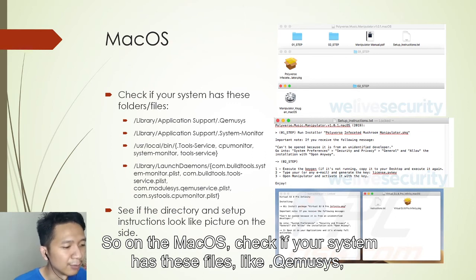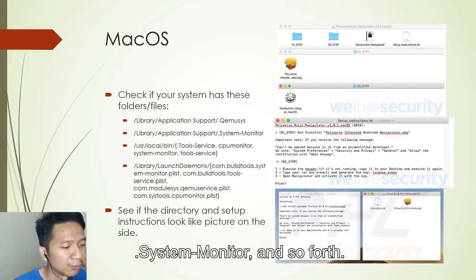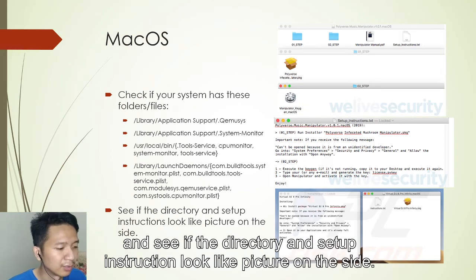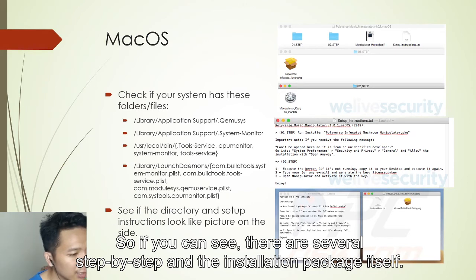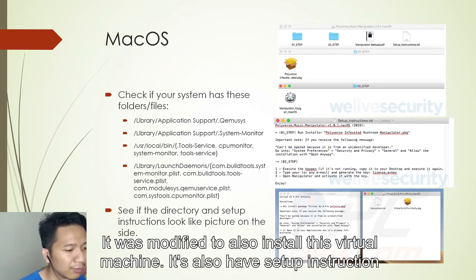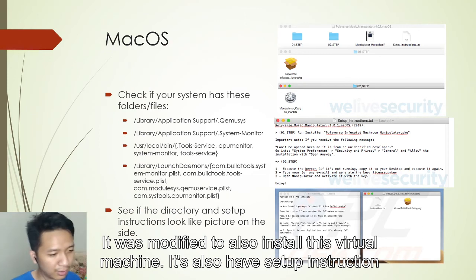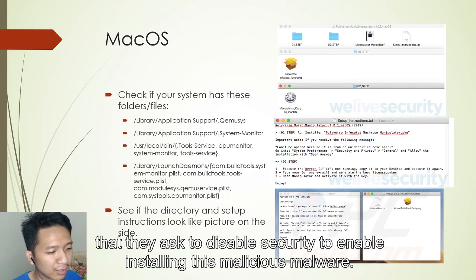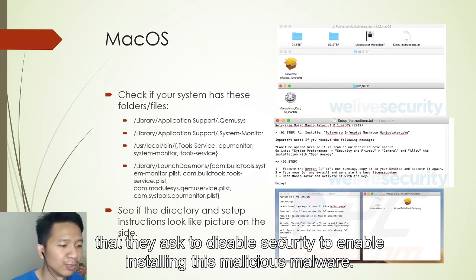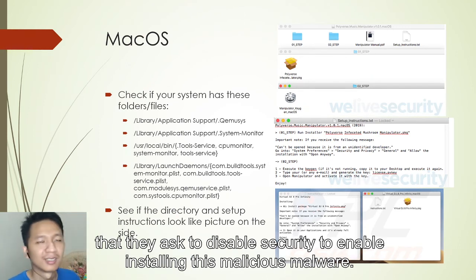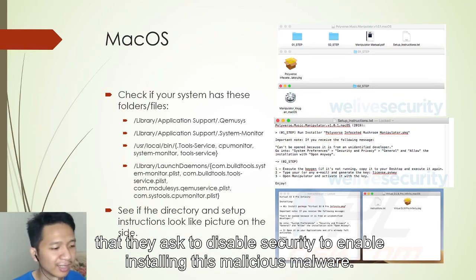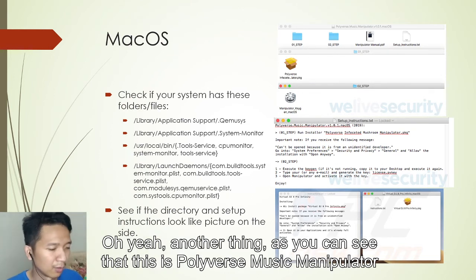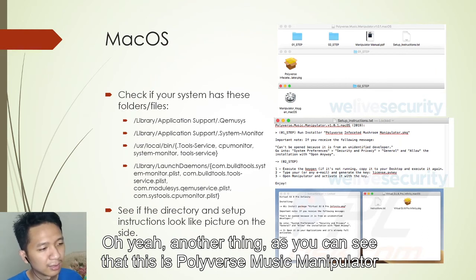On macOS, check if your system has files like .gmosys or system-monitor and similar files — see if the directory and setup instructions look like the picture on the slide. There are several step-by-step installation modifications, and the installation package itself was altered to also install this virtual machine. Notably, the setup instructions ask you to disable security to allow the malicious software to install.